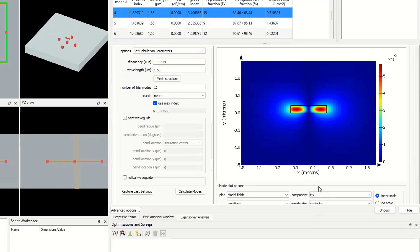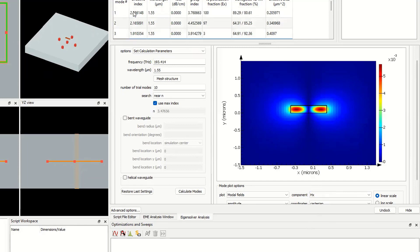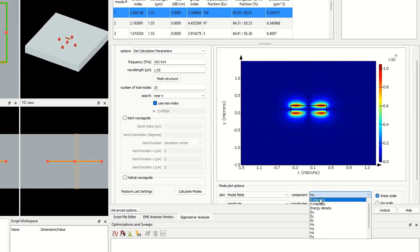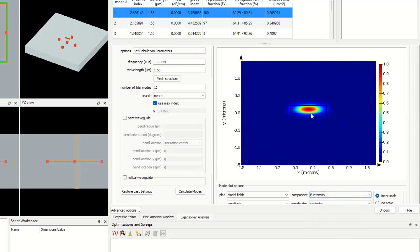Now we know, for instance, for TE00, for the first mode, we can see that the effective index is 2.68. It means that it has good confinement through the waveguide.